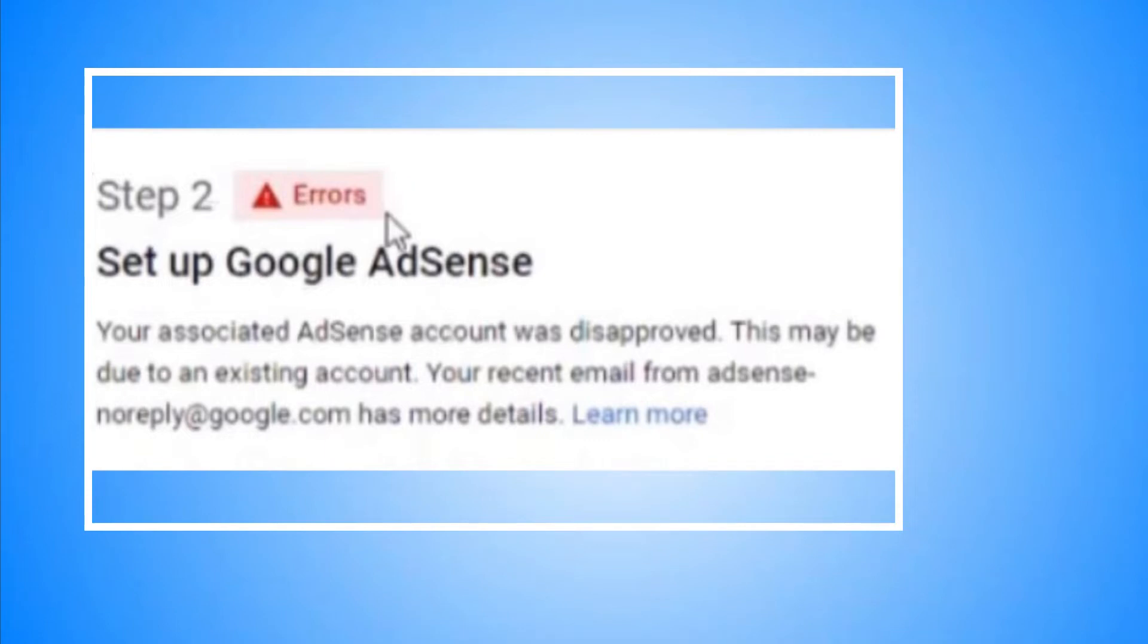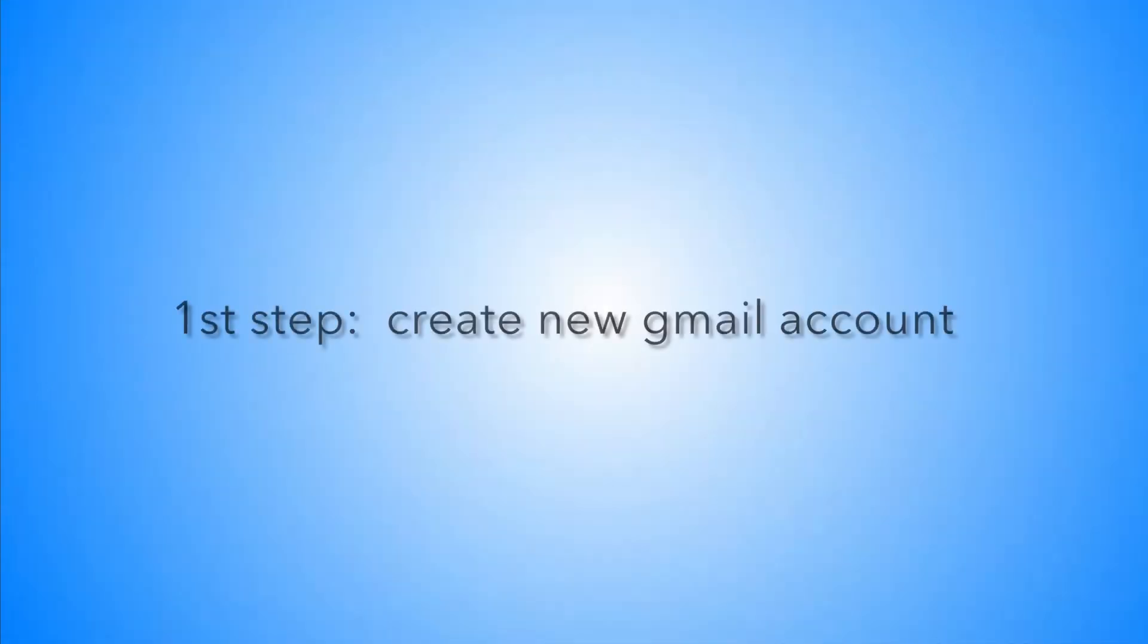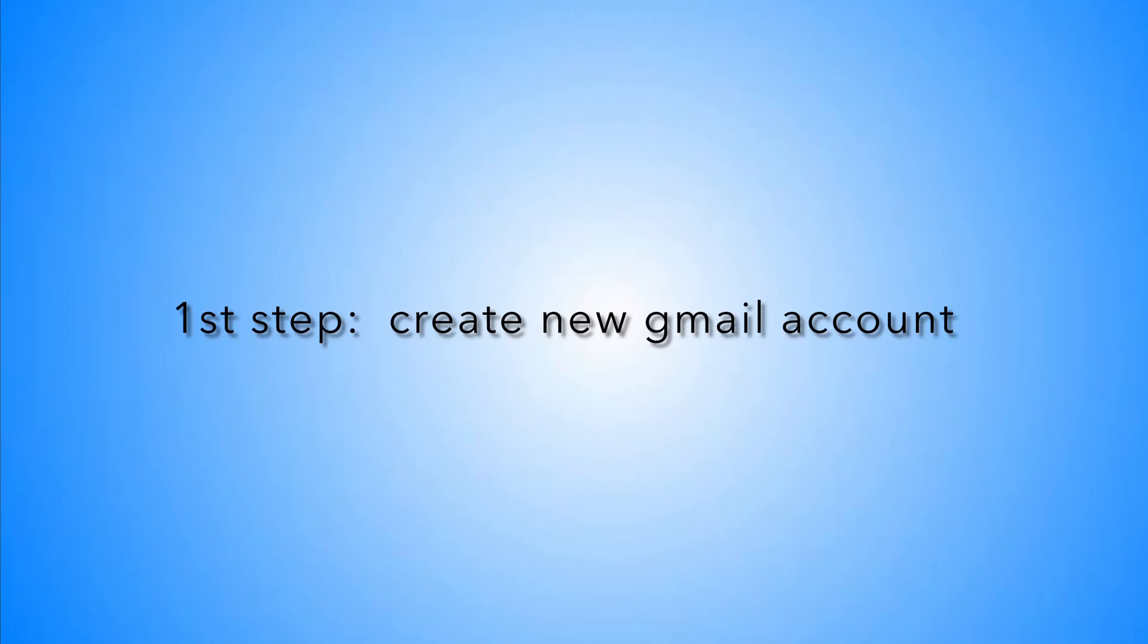First thing you should do is create a new Gmail account. You can put the same information, same name, same address, same phone number. It's okay.